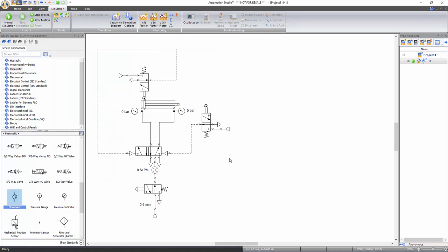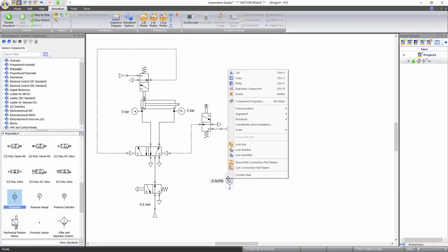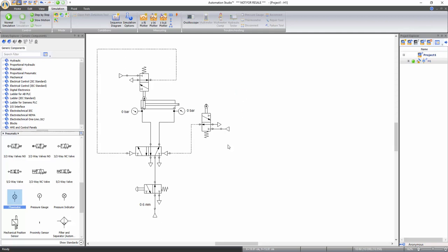Now let's create the electro-pneumatic circuit. Go back to your original circuit by deleting the components added later. First, disconnect the flow meter from the circuit by pressing and holding the shift key, clicking on the component, and dragging it elsewhere on the schematic. Then right click on it and select delete. Select all the other components to be deleted one by one by holding down the shift key and press the delete key.